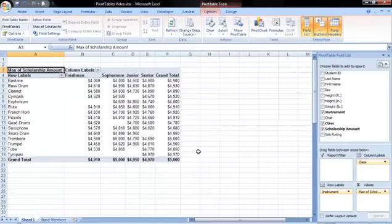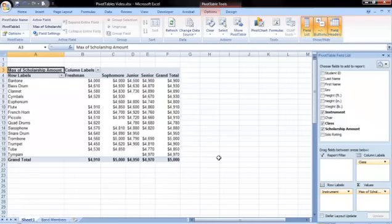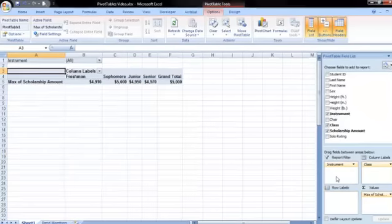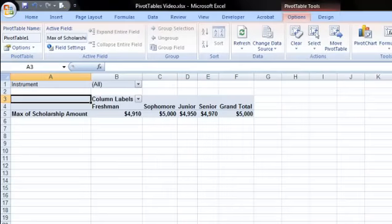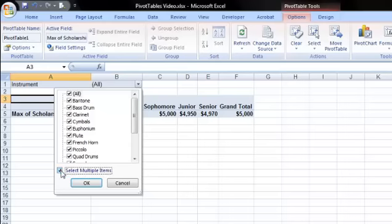Lastly, we have the report filter layout area. This box allows us to filter our pivot table by a certain field. Let's move the instrument field from the row labels to the report filter. Doing this, we will remove instrument from the main pivot table and place it just above the table. Using the dropdown menu, we can choose to filter our data to show only certain instruments. To choose more than one instrument, click the select multiple items checkbox.